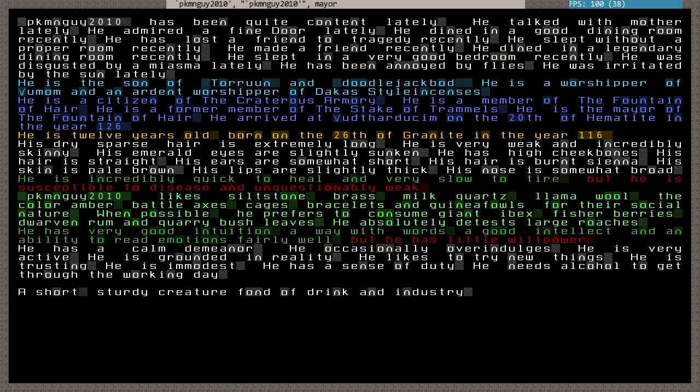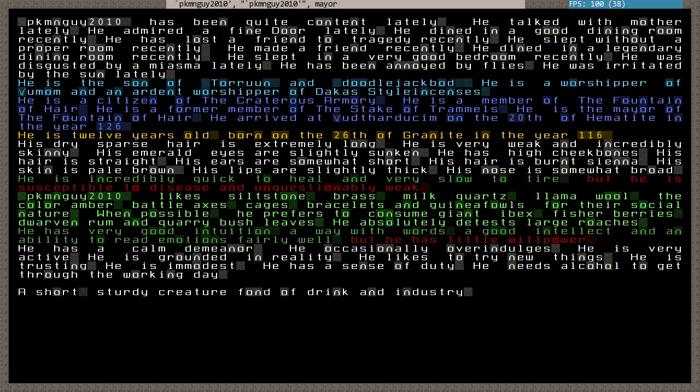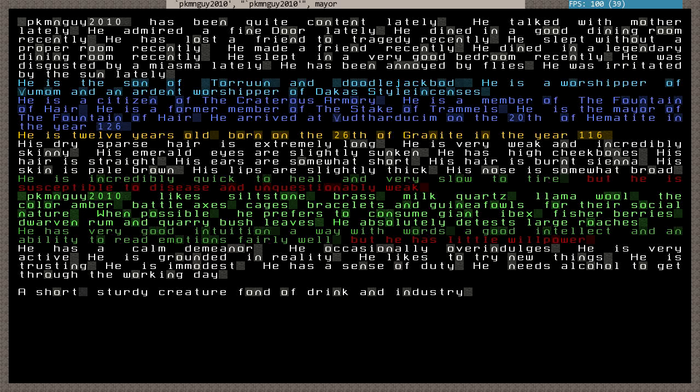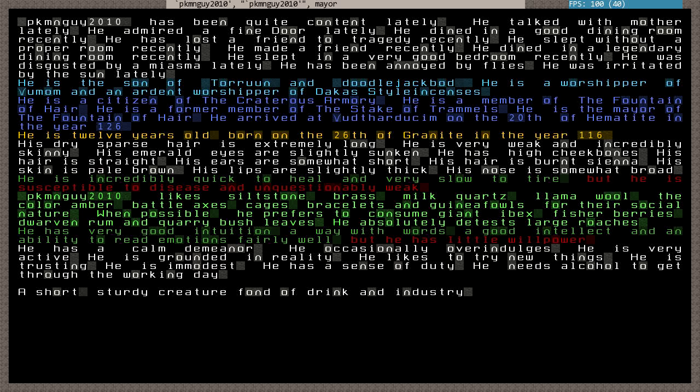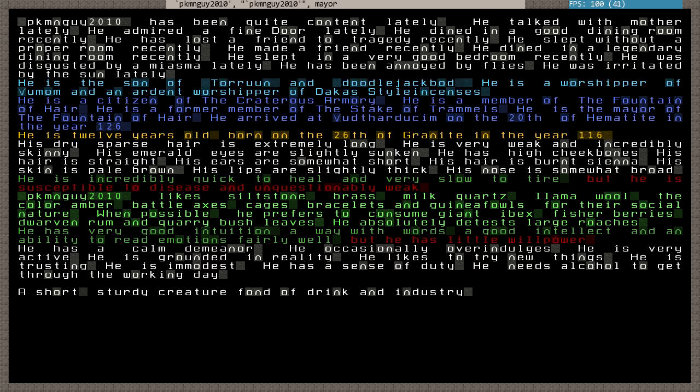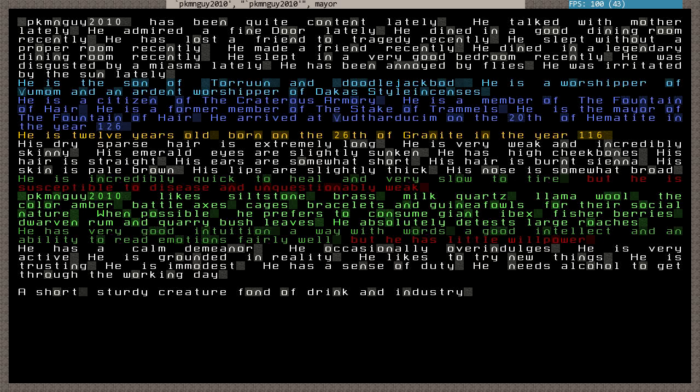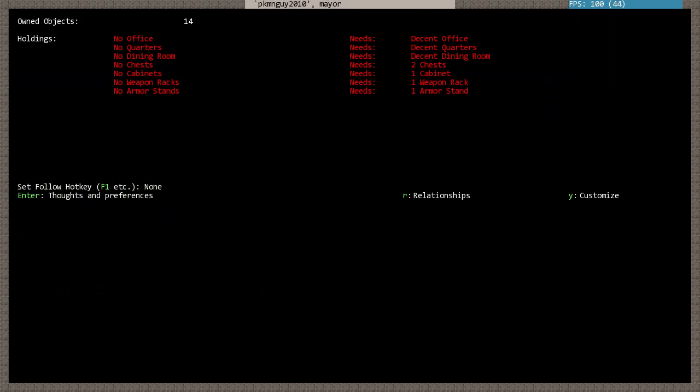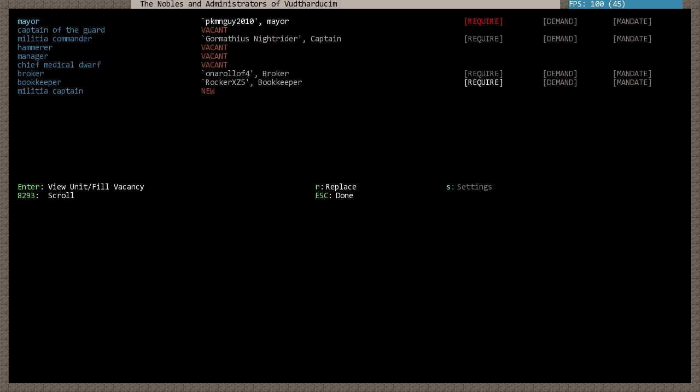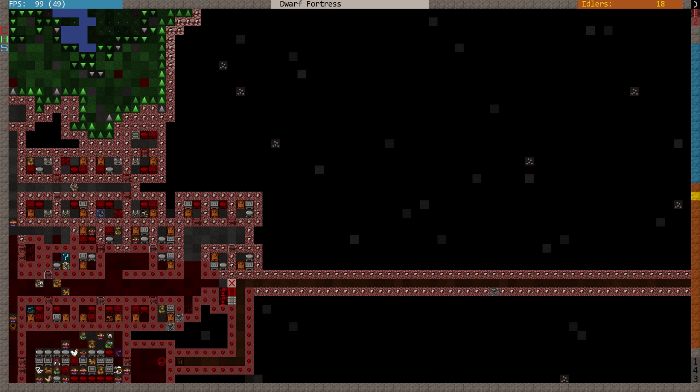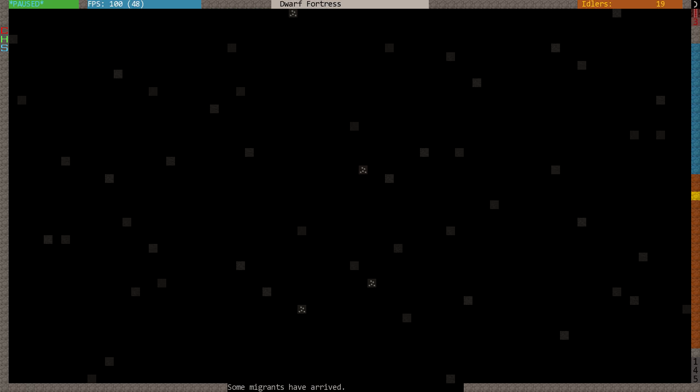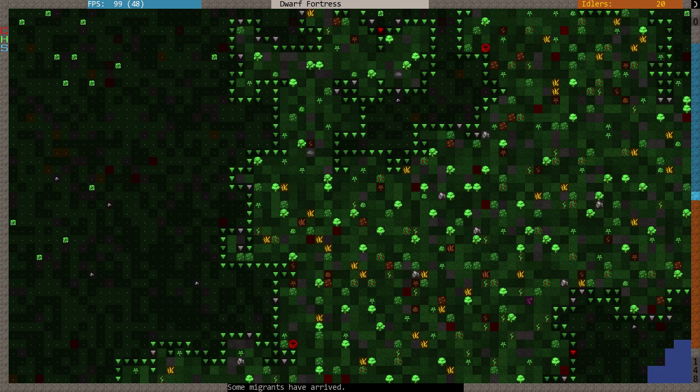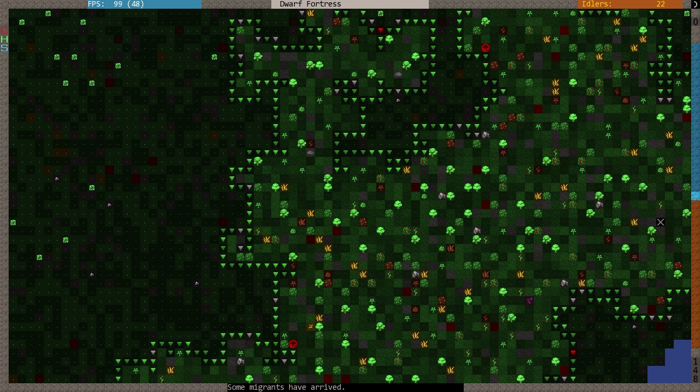Actually, then again, it's not a meeting. I don't think that's probably the right... Dined in a legendary dining room. That's the one. Recently slept without a proper room. Annoyed by flies. Irritated by the sun. Slept in a very good bedroom. But you haven't got your own. Hmm. Okay. Pokemon guy. You, I suppose... Need to... Some migrants have arrived. Oh my god, more migrants. Jeez. Are these ones going to be stuck behind a river?